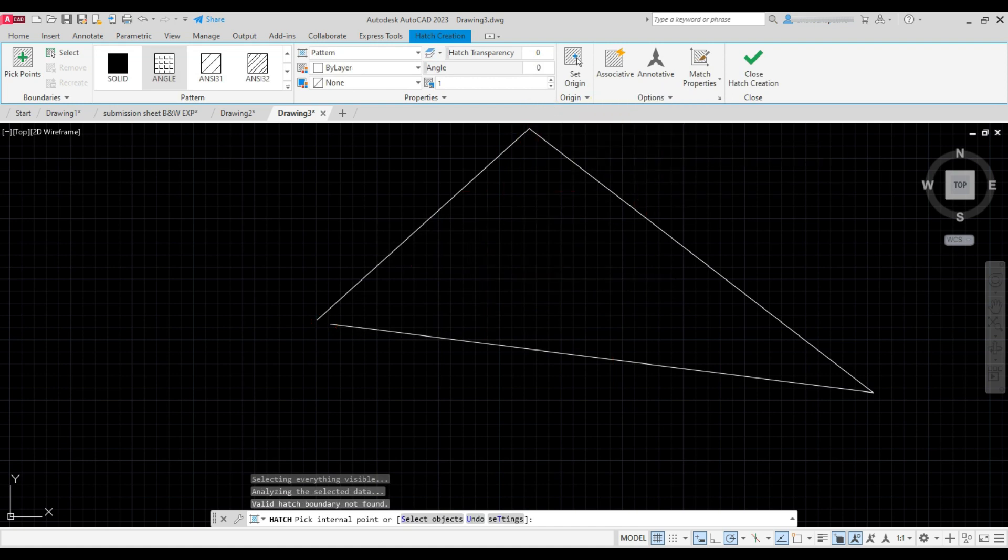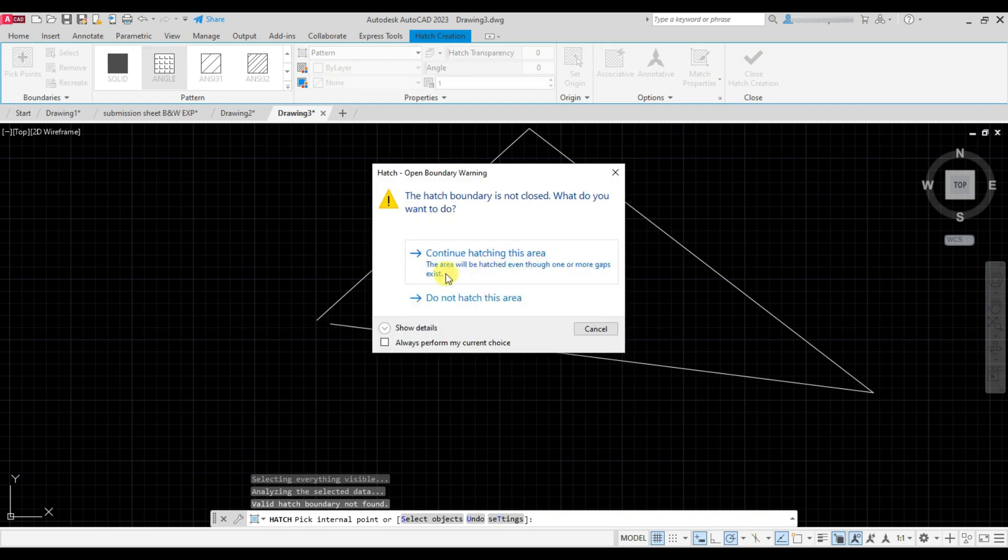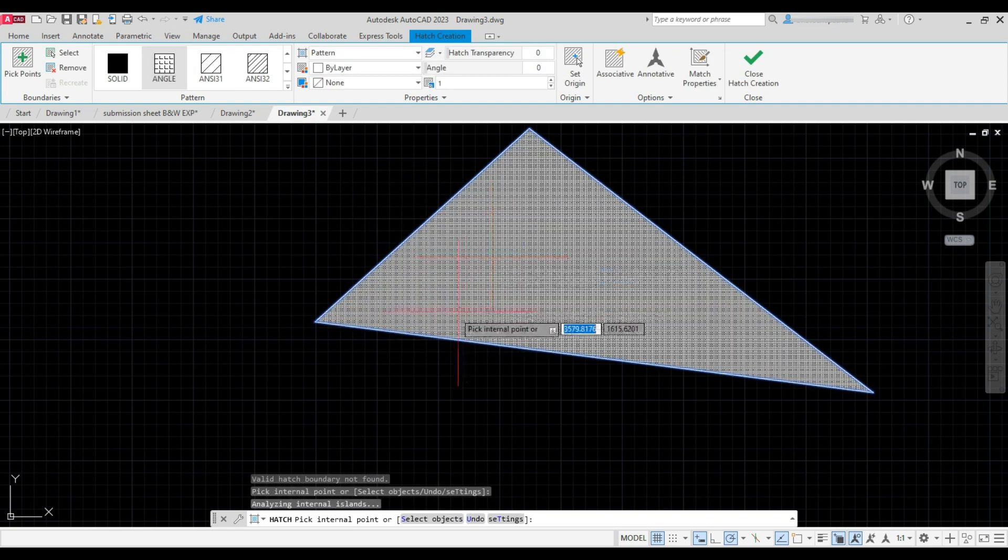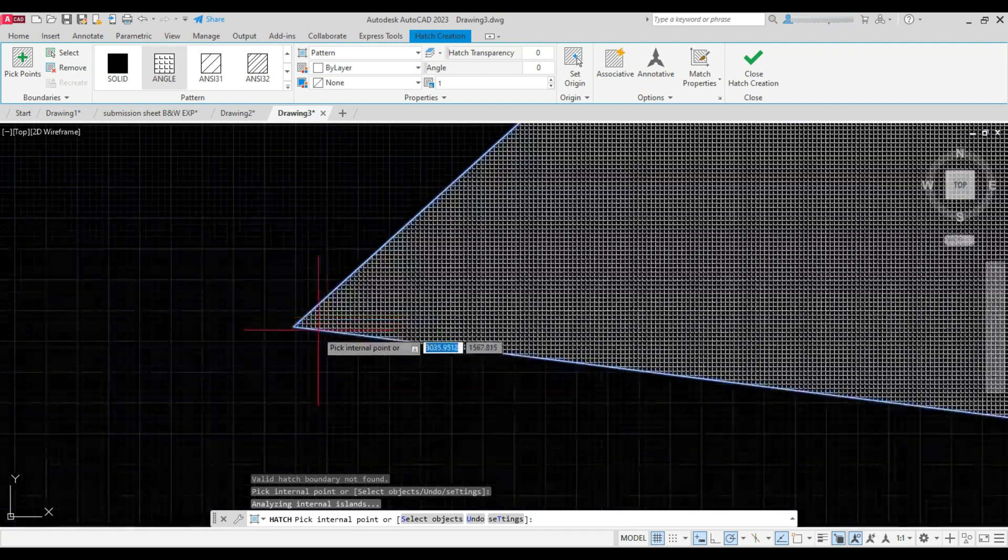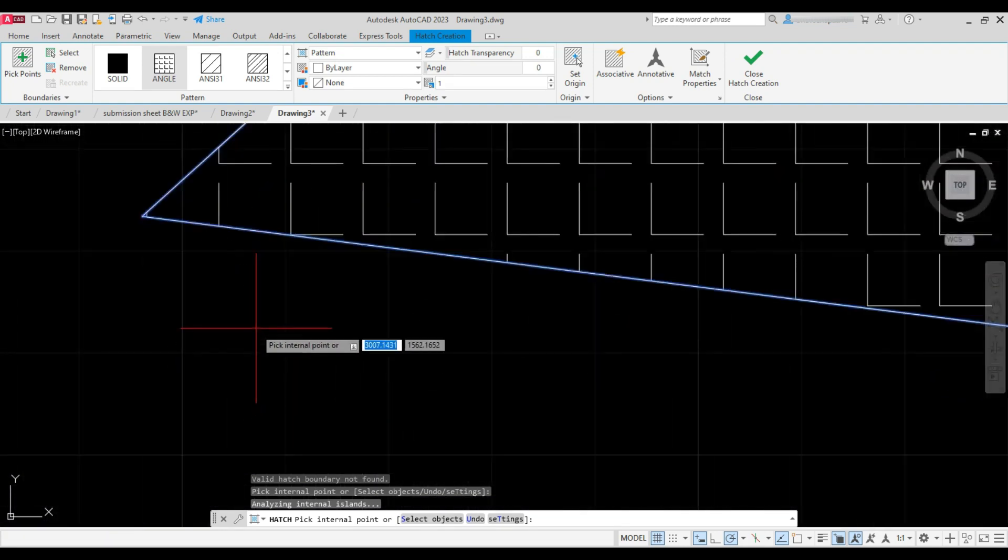And click on continue hatching the area. You can see the hatch is created.